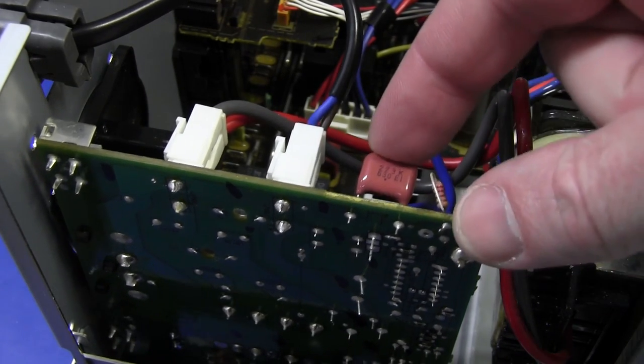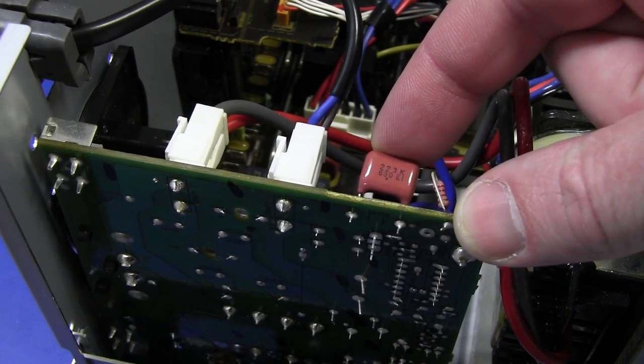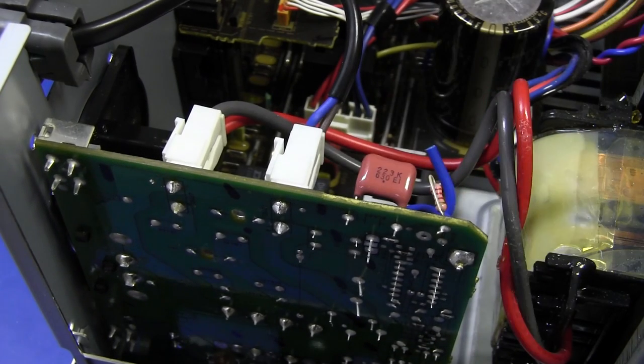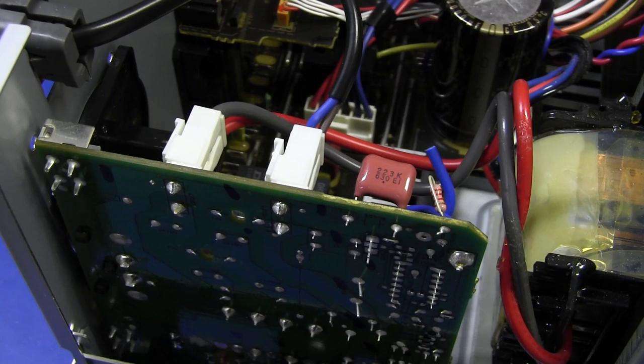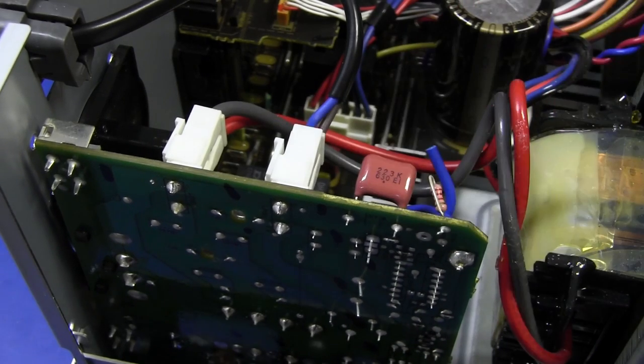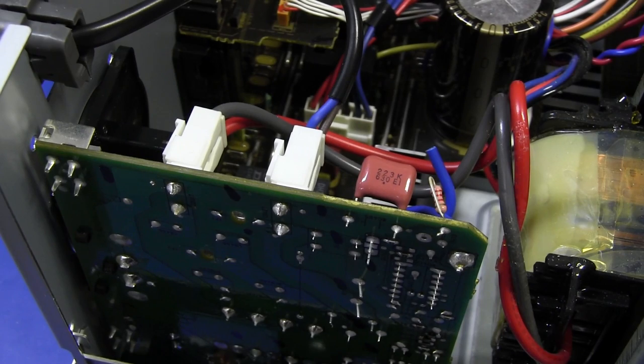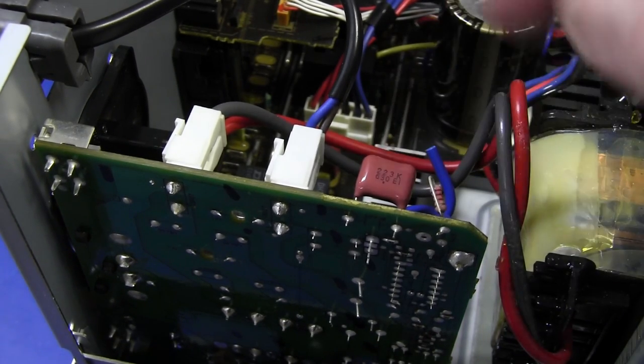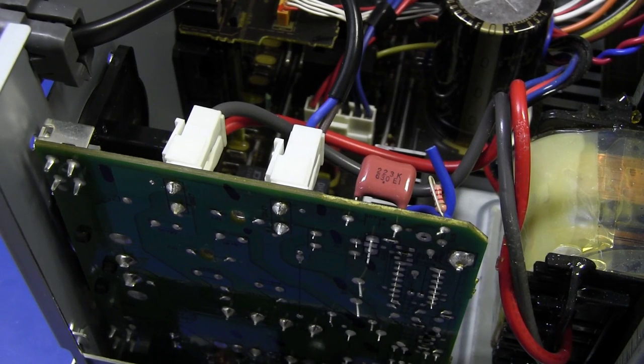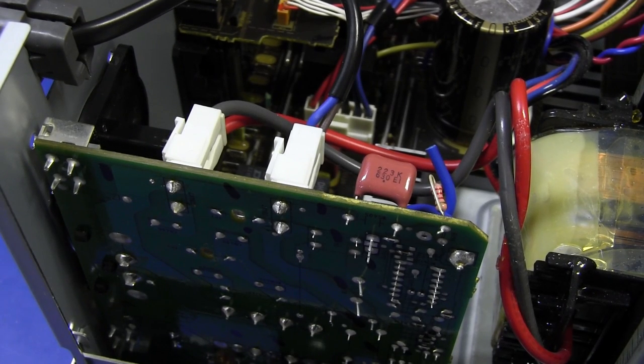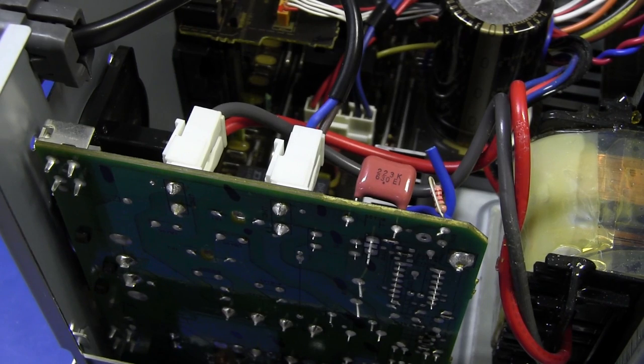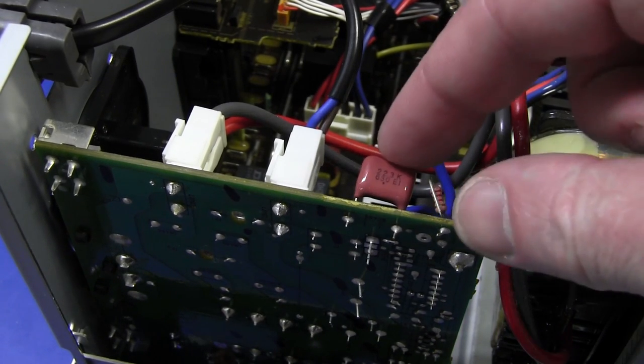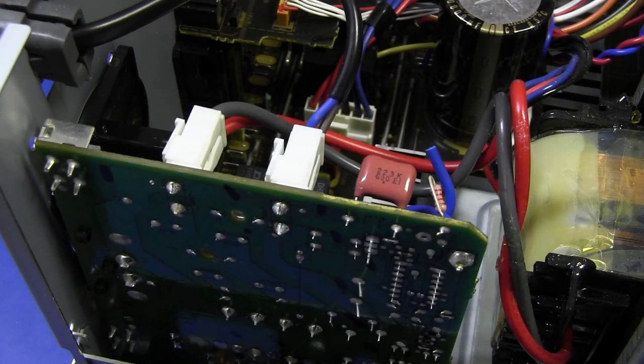And there it is there. That's what everyone's talking about, C405, 223 - 22 nanofarad 630 volt green cap as they call them, or a metalized polyester capacitor. And everyone's saying that one's the culprit in the switch mode power supply. It's a common fault for these Yamahas. Well, yeah, okay, if you service Yamahas maybe it is, but I don't. These things usually don't fail.